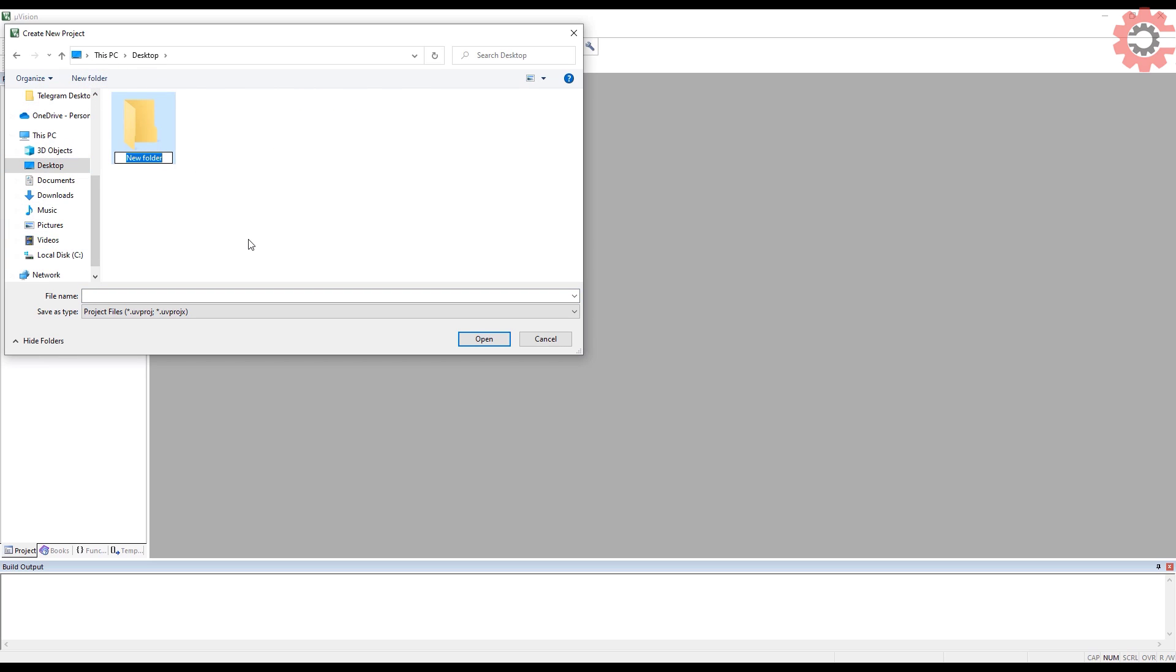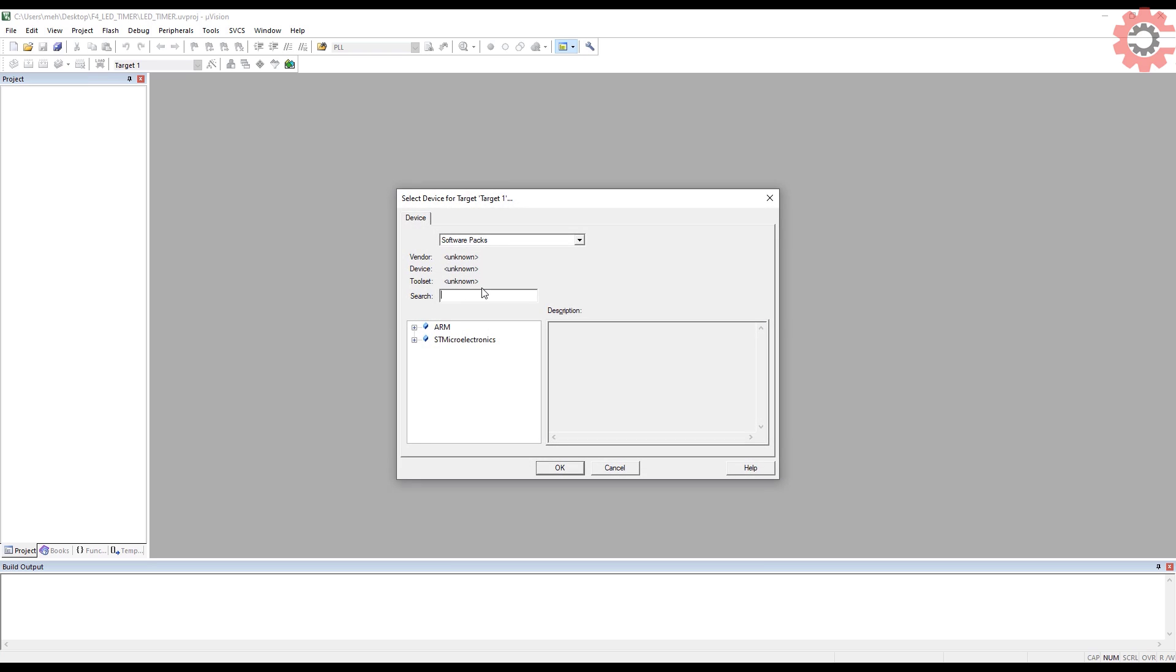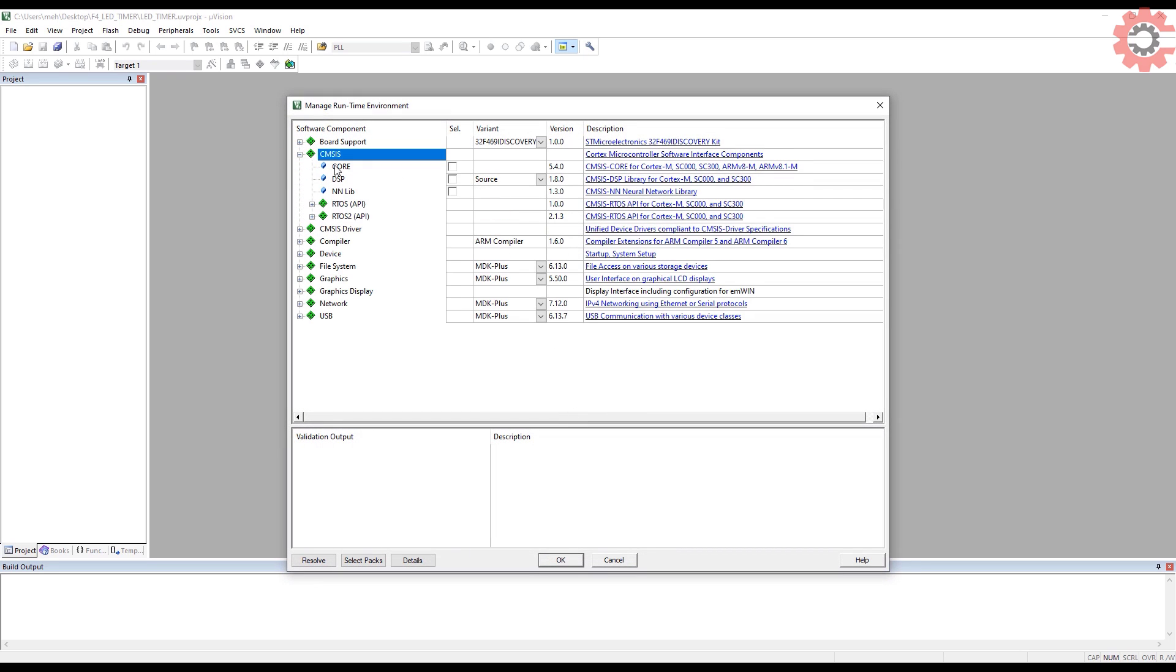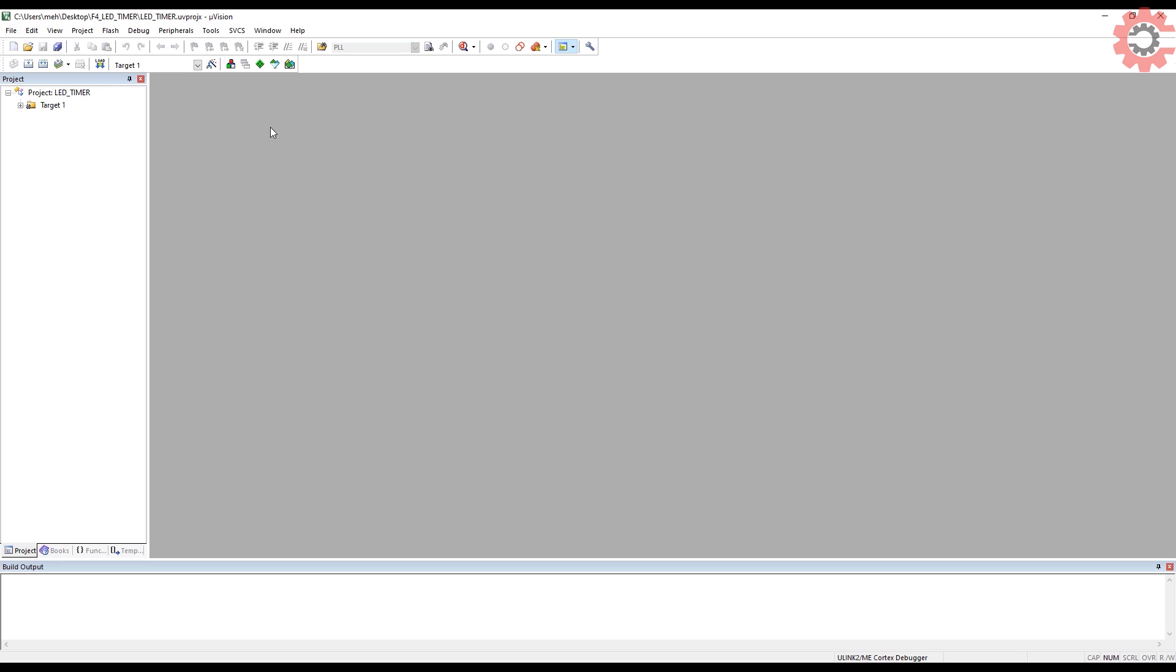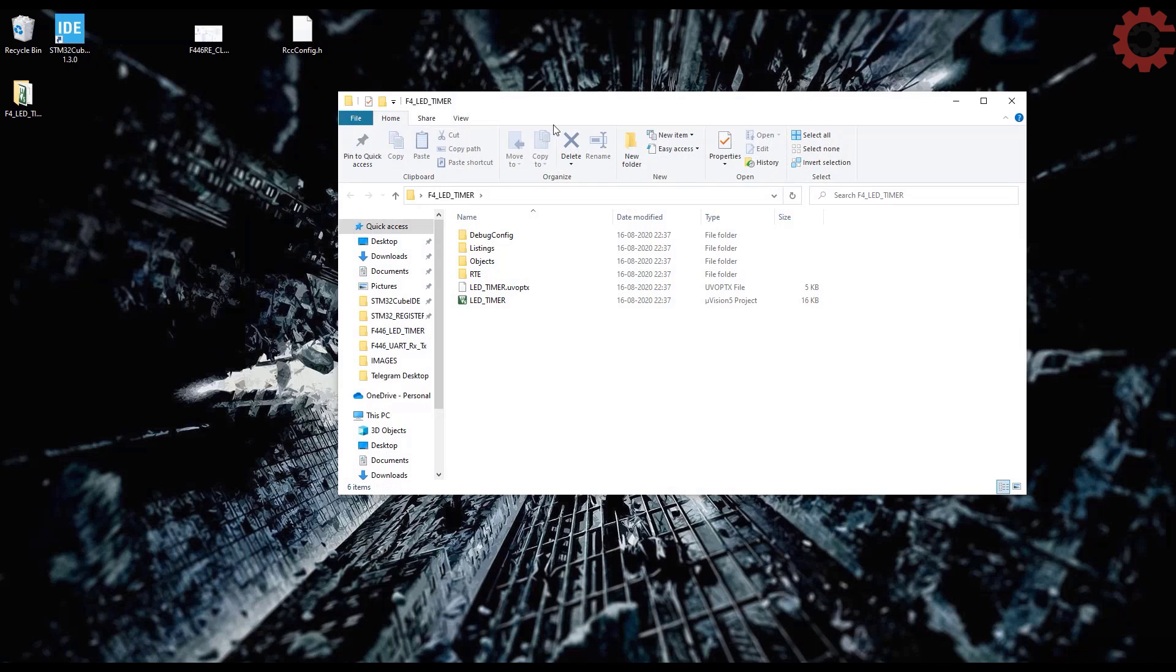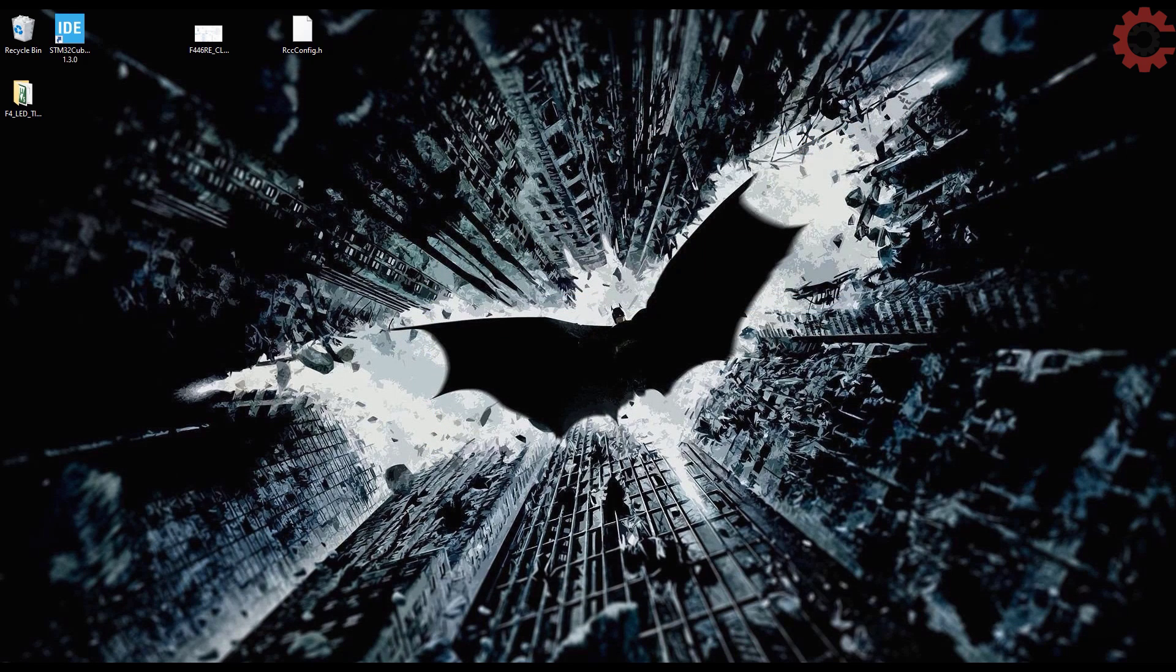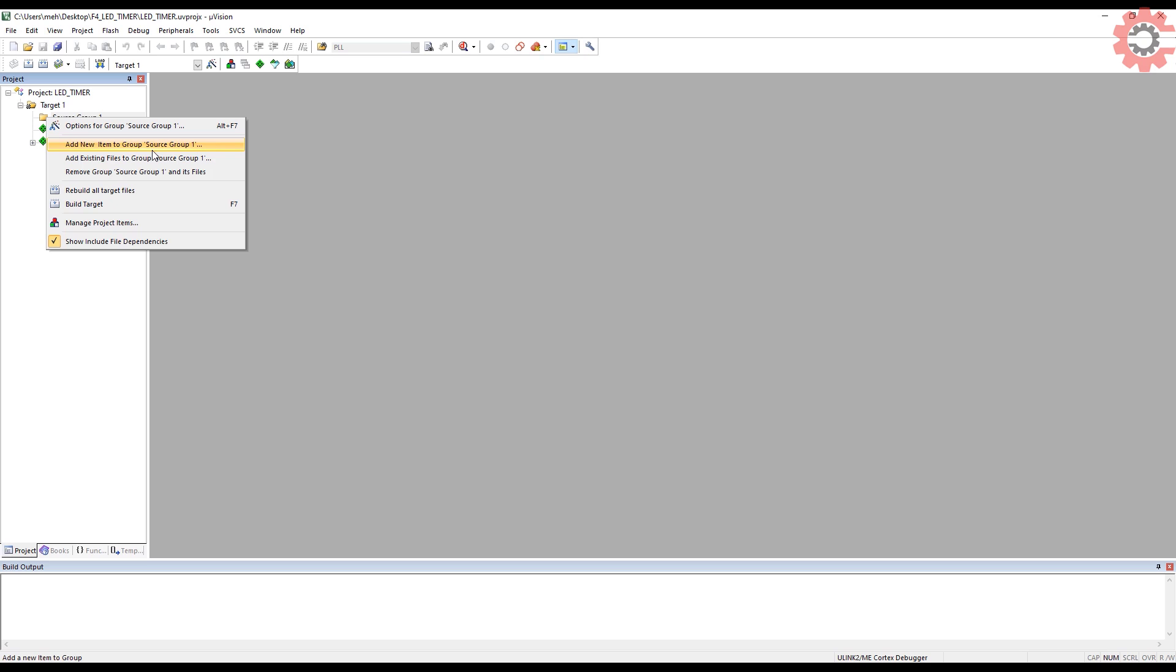Let's start by creating a project in Keil IDE. Select your microcontroller here. The only files we need to add are the CMSIS core and the device startup files.